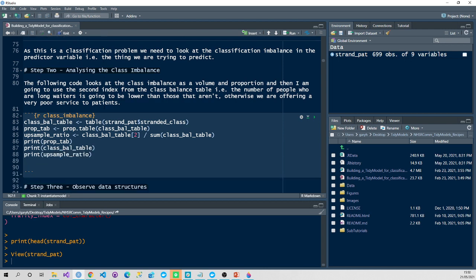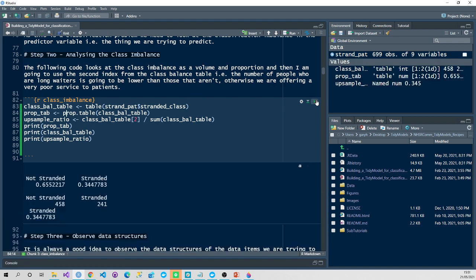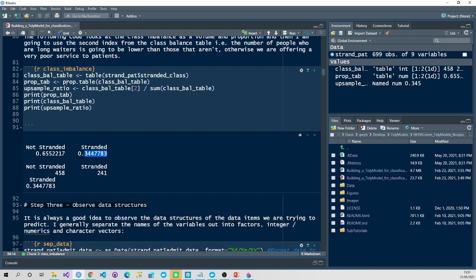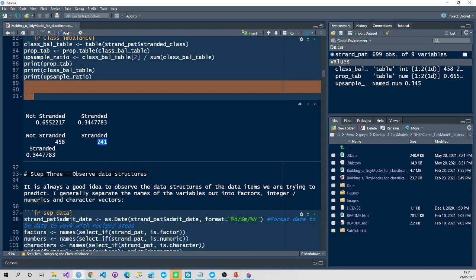With stranded data, I know this has something called a classification imbalance. A classification imbalance means the classifications you're trying to predict are imbalanced in terms of the general proportions. In terms of patients in hospital, most patients won't be stranded. So when I say stranded, that means a patient who's been in hospital with an inpatient length of stay longer than seven days. That doesn't happen often, but it does happen on rare occasions. Because they're only rare, we're going to have to rebalance that imbalance. I'm going to use an upsample ratio based off the proportion table of the class imbalance. You can see I've got the proportions: 65% not stranded and 34% stranded. I'm going to use those proportions to rebalance them, so I know I need to upsample by about 34% in the minority class, which is the stranded label.